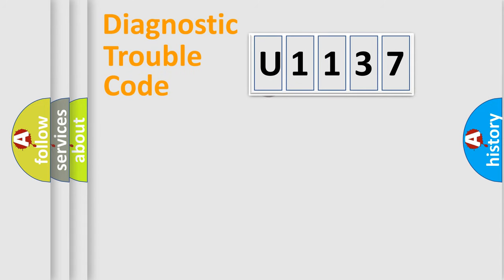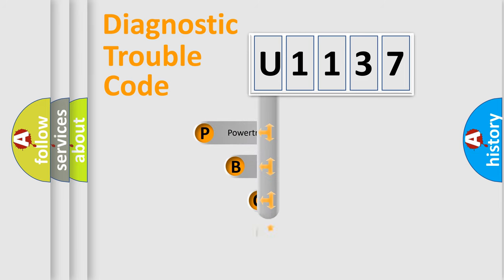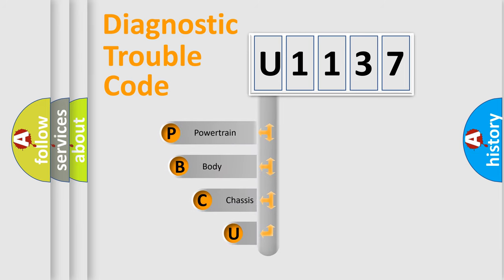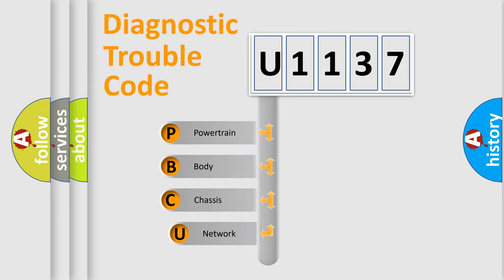First, let's look at the history of diagnostic fault code composition according to the OBD2 protocol.